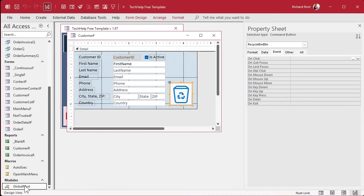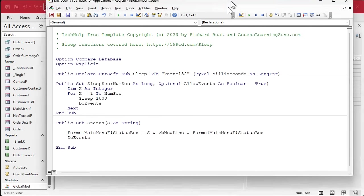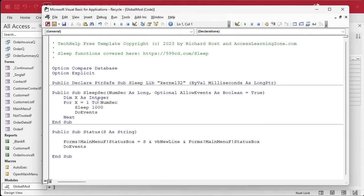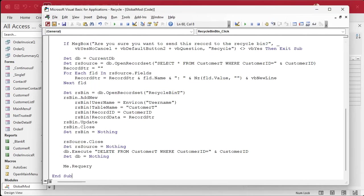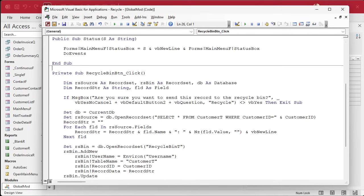All right, open it up. And in here, I'm going to paste it down to the bottom, right there. All right, so the first thing we've got to do is make it public so everybody can call it.